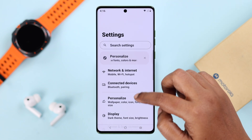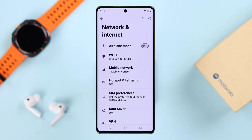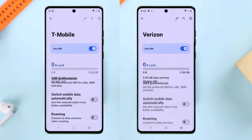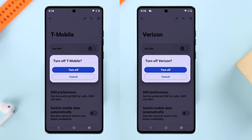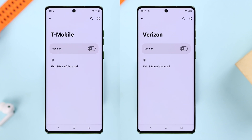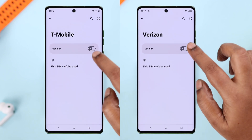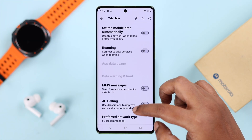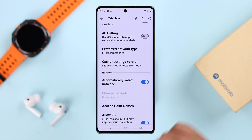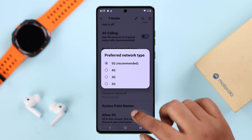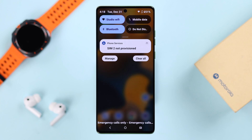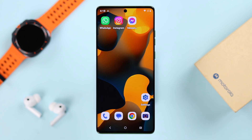If you're still getting problems like 'SIM not provisioned,' open Settings on your device, go to Network & Internet, then Mobile Network. If you're using dual SIM, enter the specific SIM settings and turn it off to restart and refresh it. Wait for around 10 seconds and turn it back on. Then scroll down and in Preferred Network Type make sure 5G is selected, and also ensure the Automatically Select a Network option is enabled.